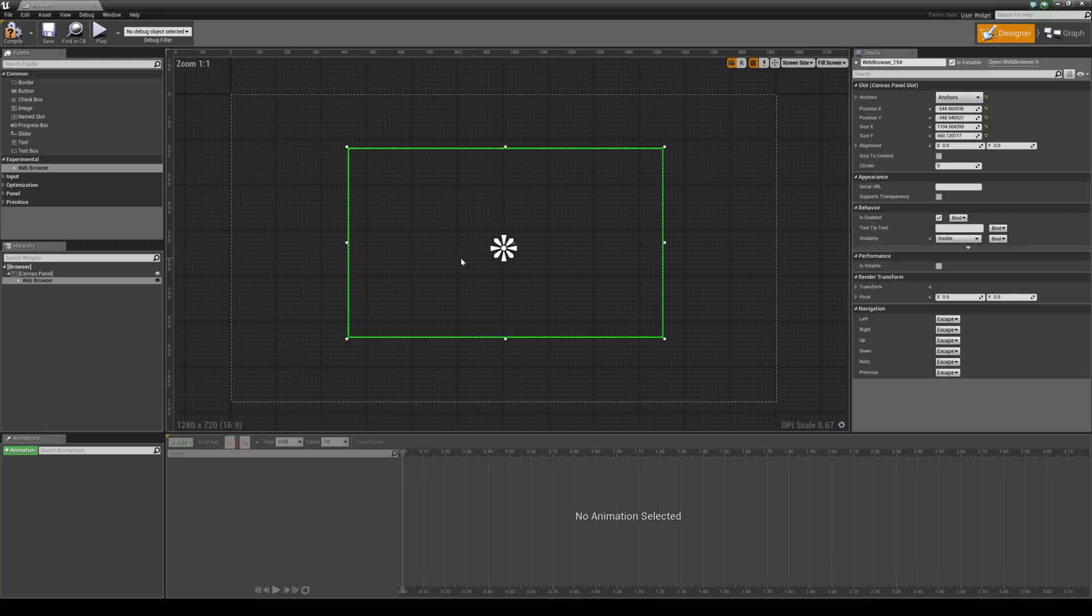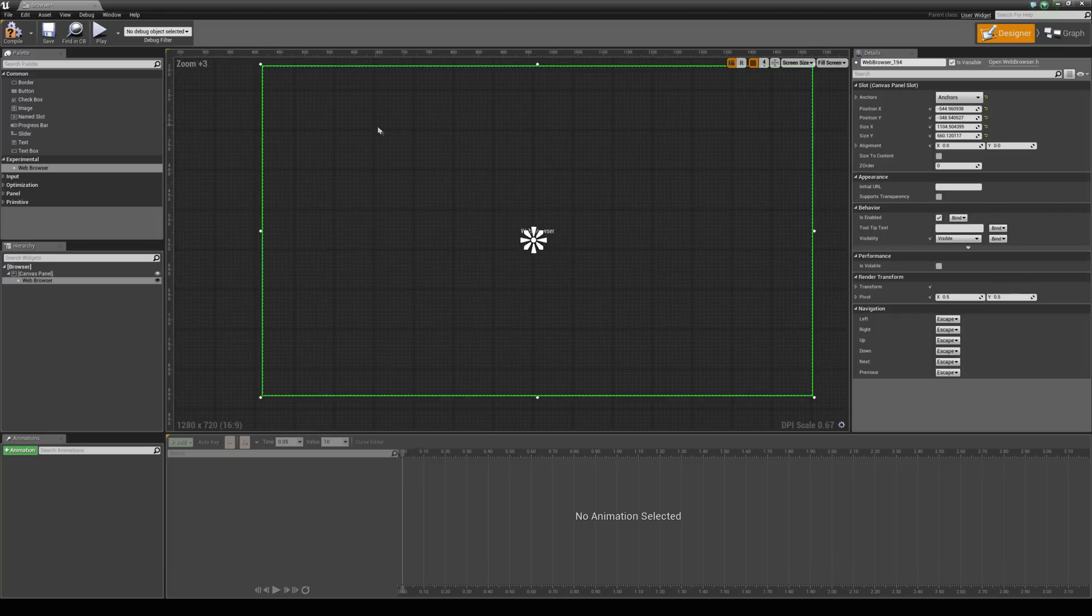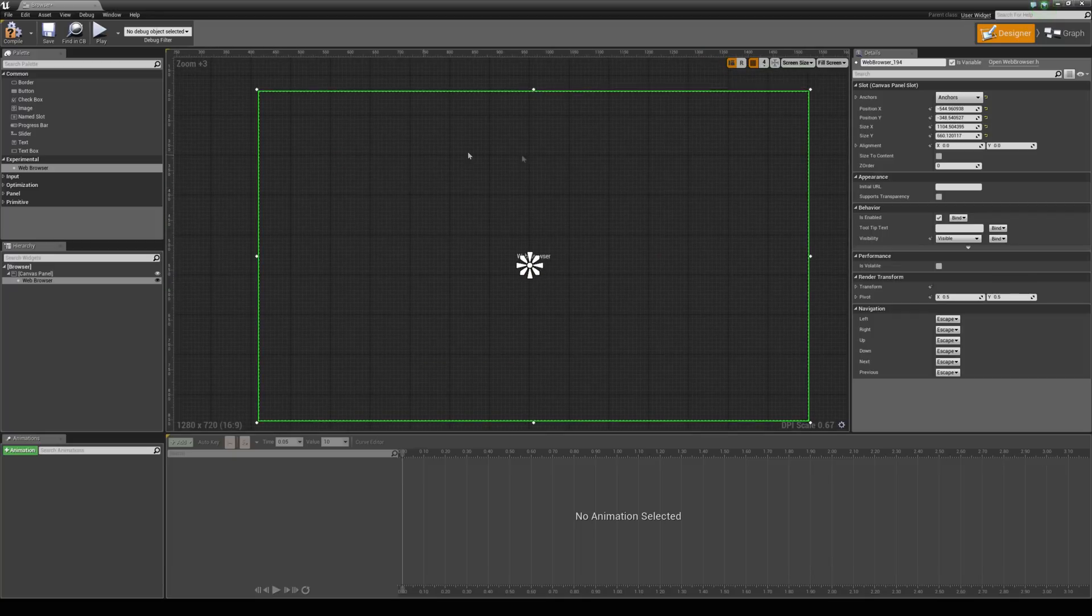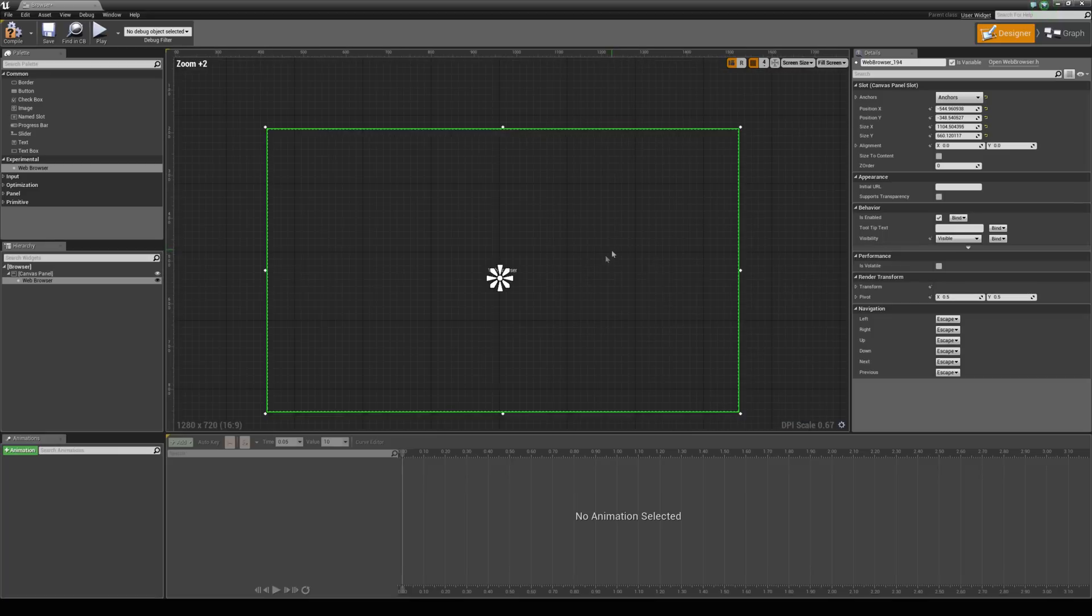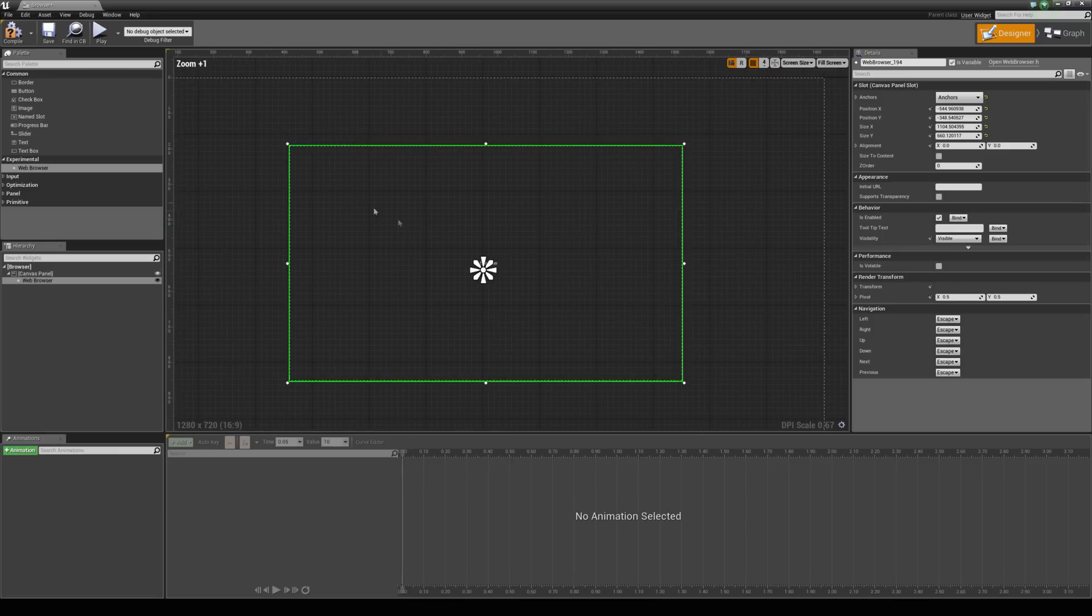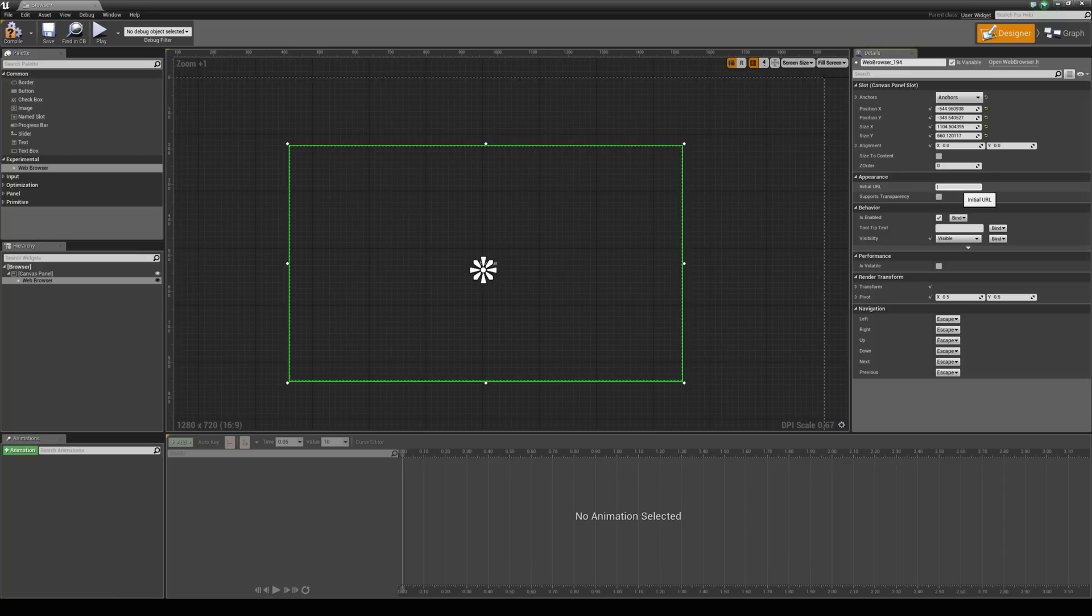Now with a web browser, you can see that there is no page here or anything. You have an initial URL which loads when you jump into the game or when you create the widget. And you can determine that URL just on the side here. So I am going to set mine to www.unrealengine.com because why not.